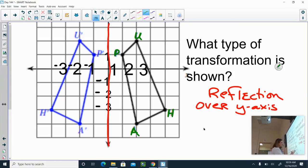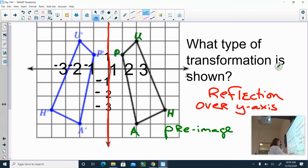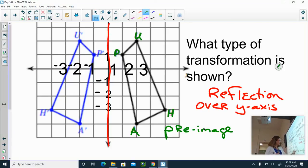The way I know it's the pre-image is because each of those points — A, H, U, and P — don't have any markings after them. They're just the variables representing A, H, U, and P.